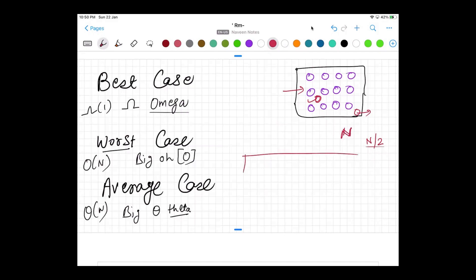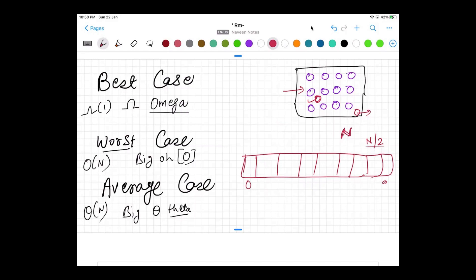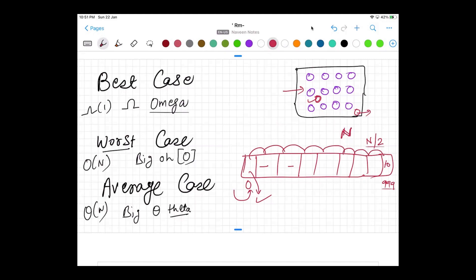Let's take a more practical example. Consider an unsorted array with a thousand elements, indexed from 0 to 999. In the best case scenario, if I'm looking for element 10 and I check index 0 first and find it there — that's the best case, found it in the first attempt. In the worst case, 10 is at the 999th position and I have to check each element one by one until I find it.